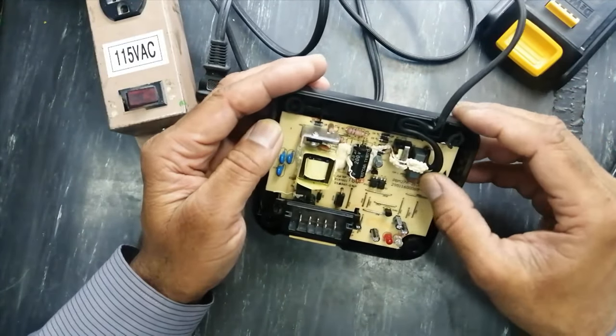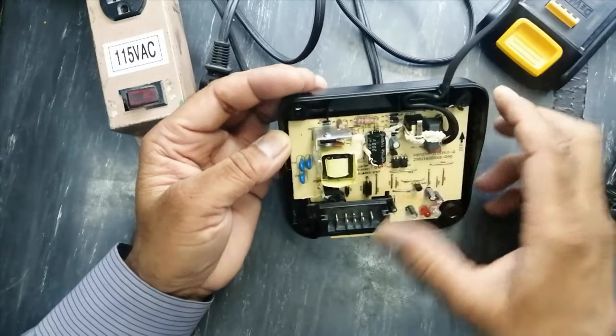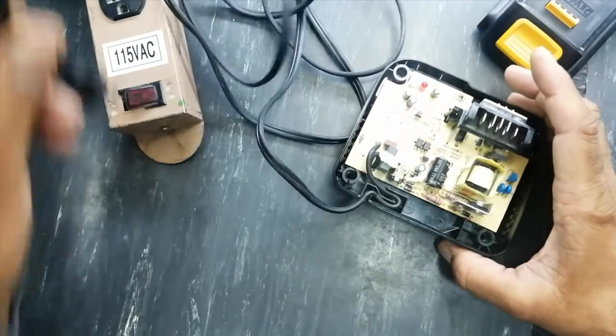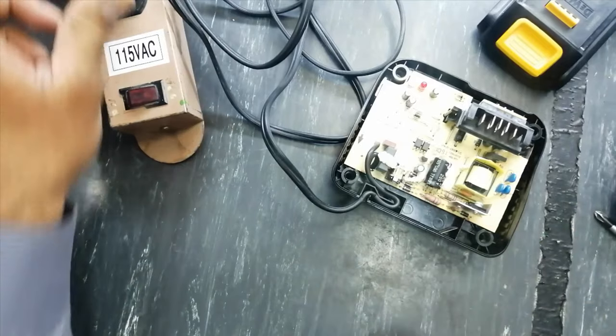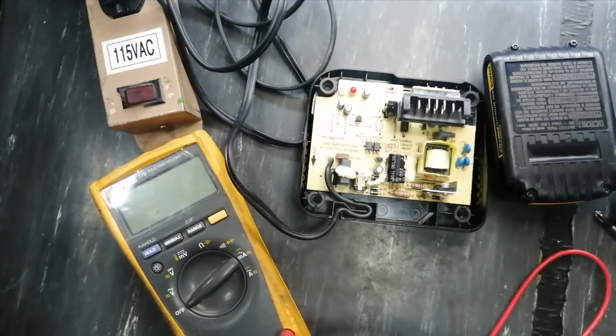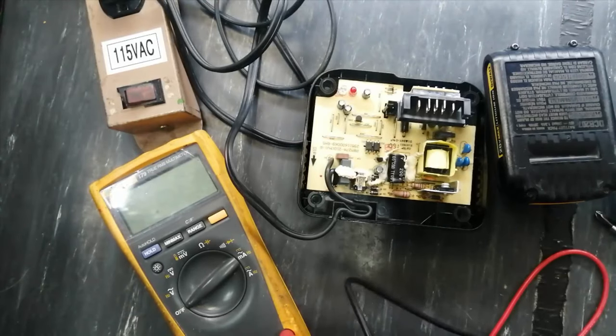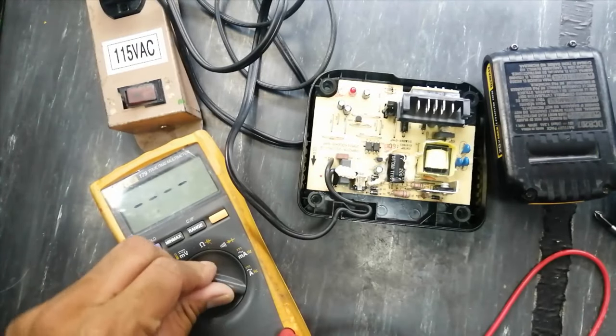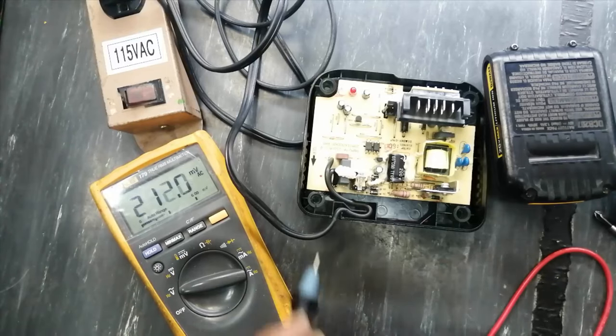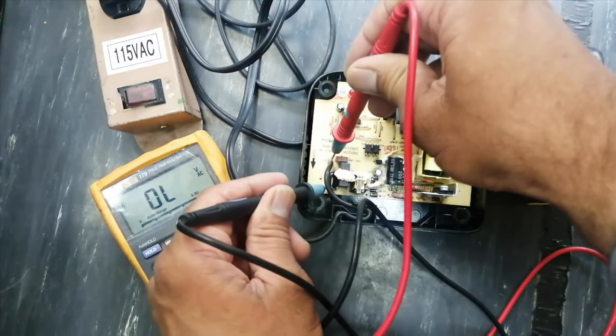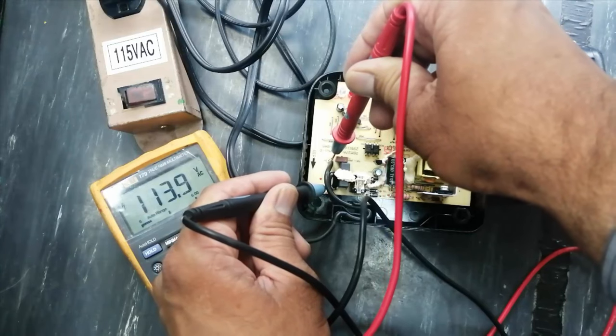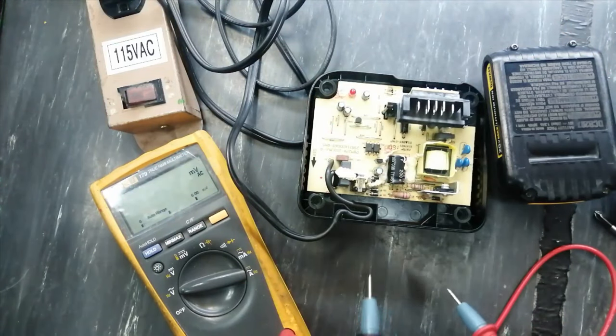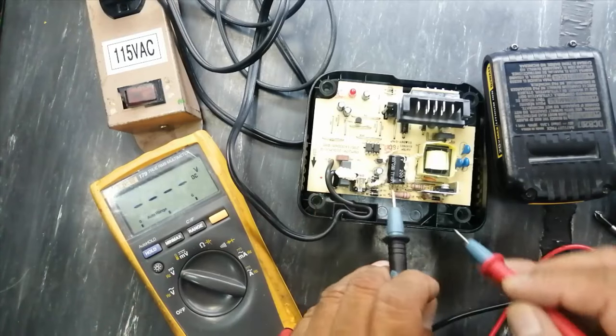First I am going to open it and then I will show you. I connected it. At the AC input I have 114 volt, 115 volt, so we will check DC voltage.